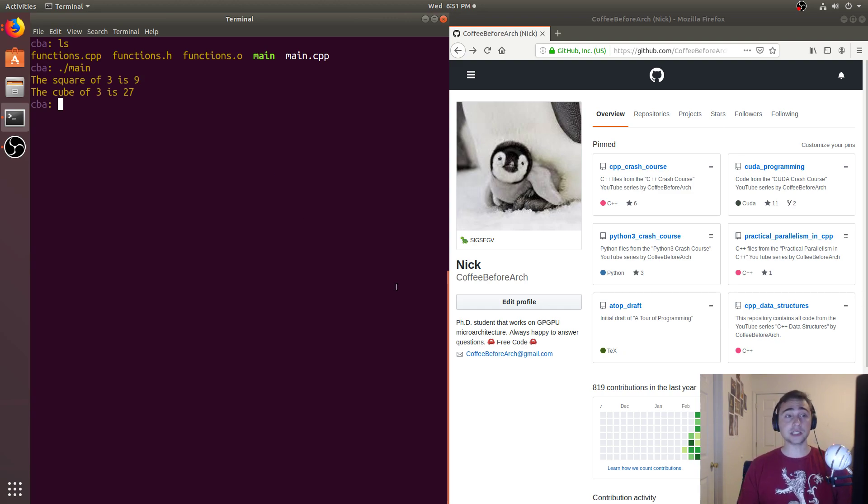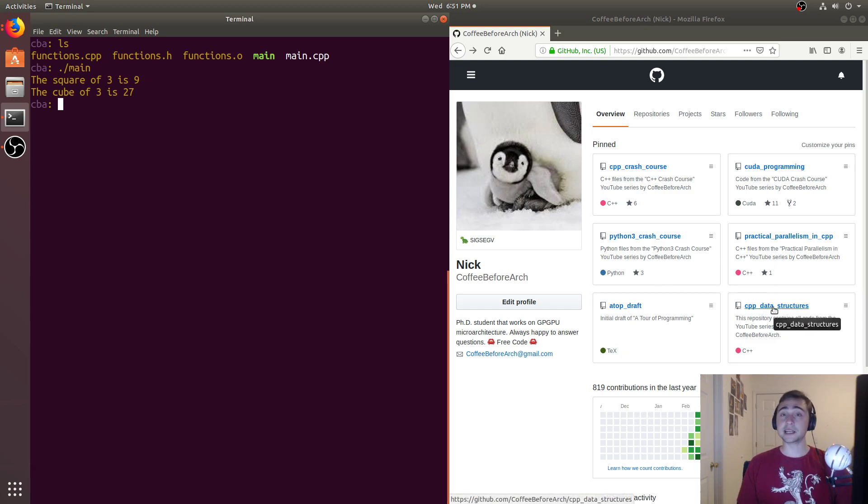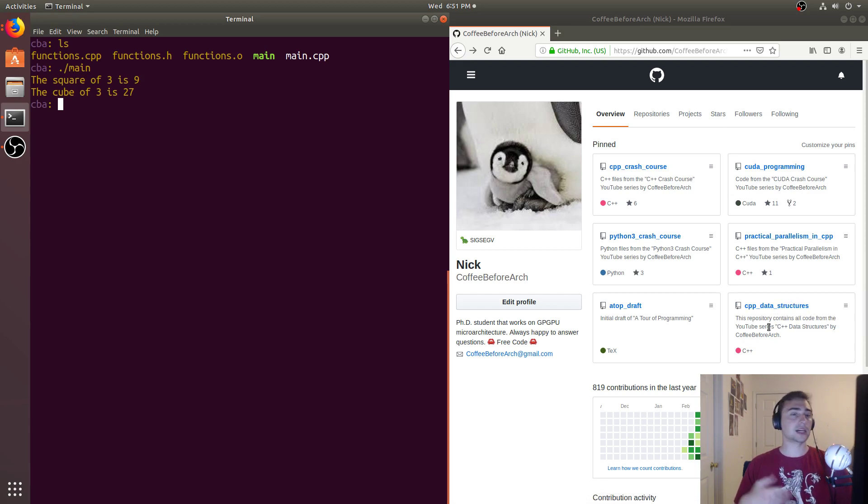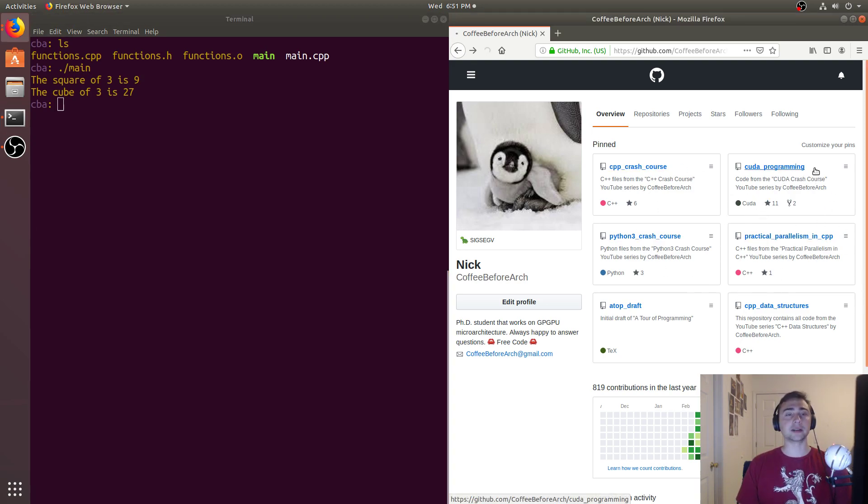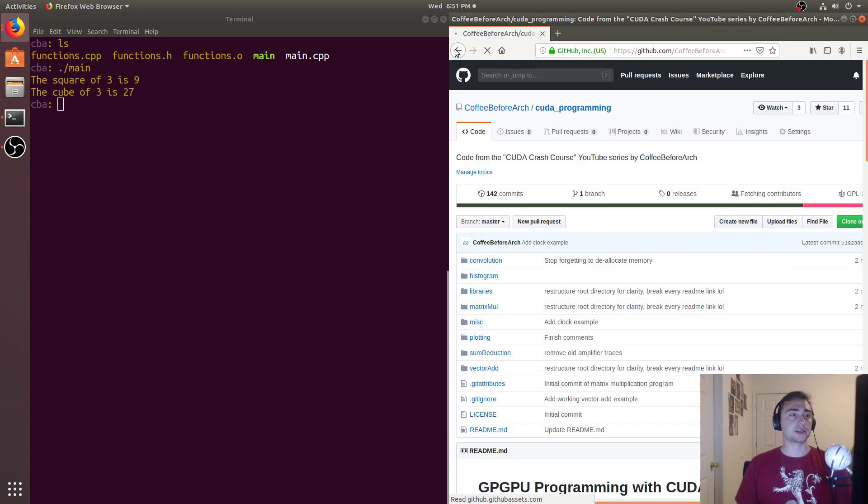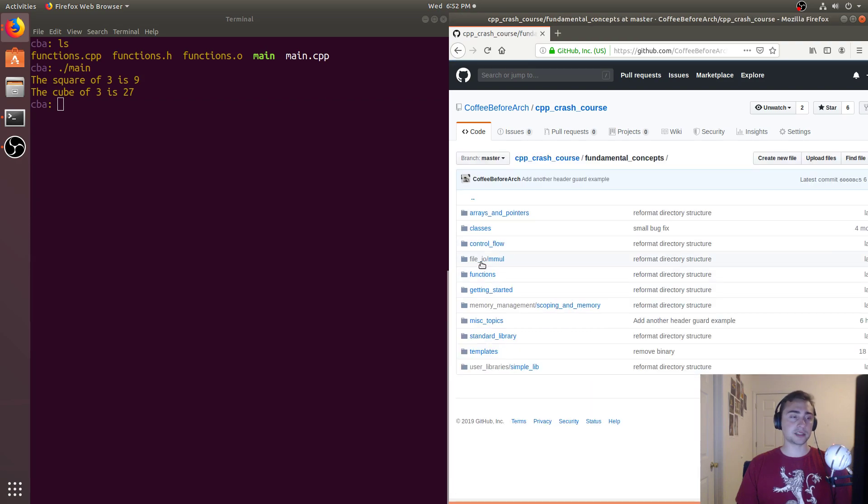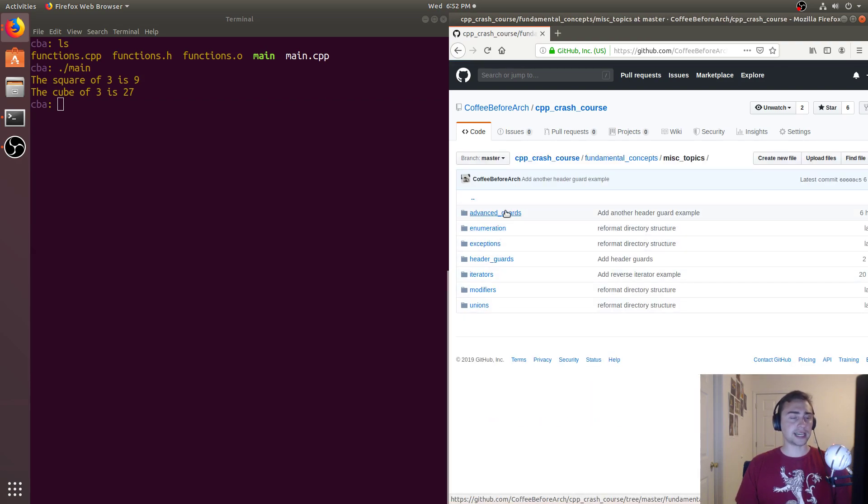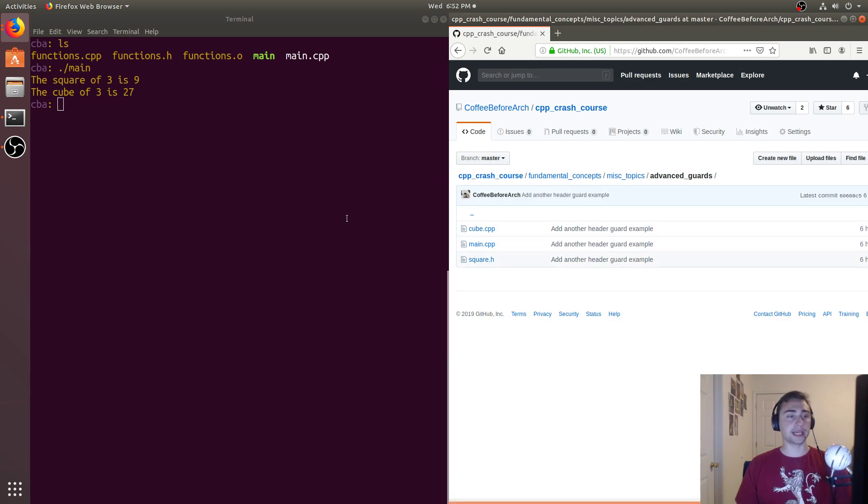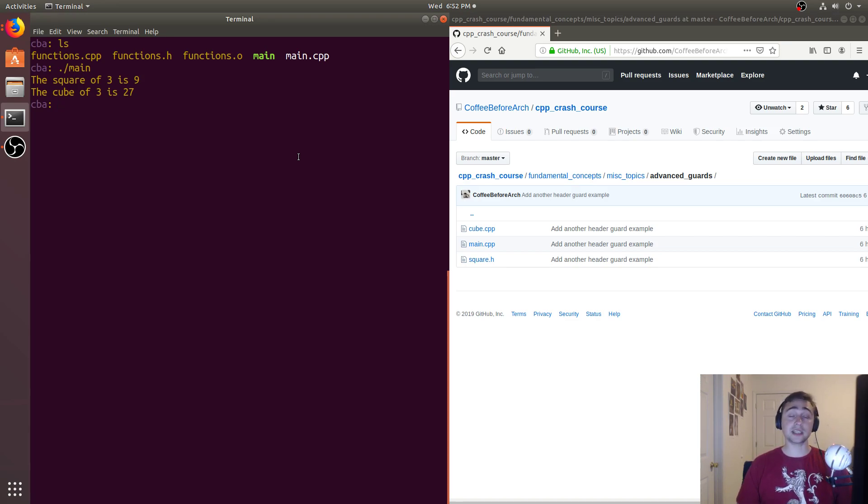But that's going to go ahead and do it for this video. As always, feel free to check on any of this code at github.com/coffeebeforearch. So we have all kinds of videos on C++, data structures and algorithms, including sorting algorithms, graph algorithms, some parallel programming in C++, as well as some GPU programming with CUDA. So in this video, we looked at C++ crash course, we go under fundamental concepts, under miscellaneous topics, we've got advanced guards right here. And here's our functions or files we modified for this example today. So feel free, as always, to send me any suggestions on videos that you would like, or any topics that you would like me to cover. As always, I'm Nick, and I hope you have a nice day.